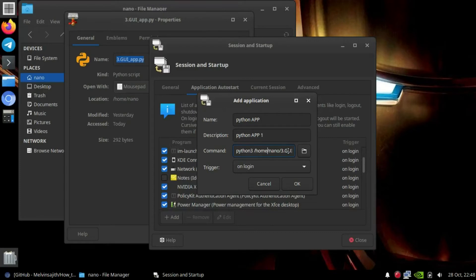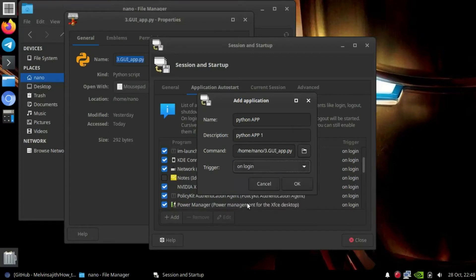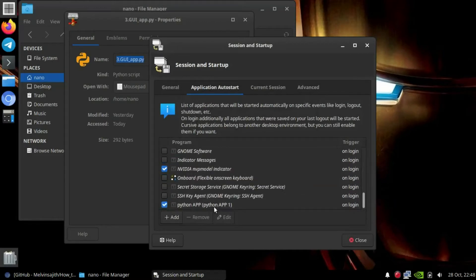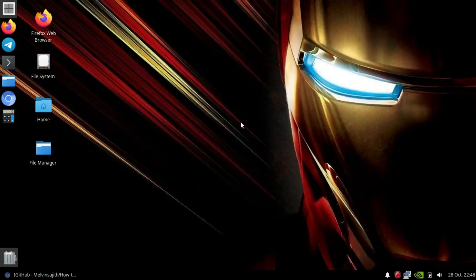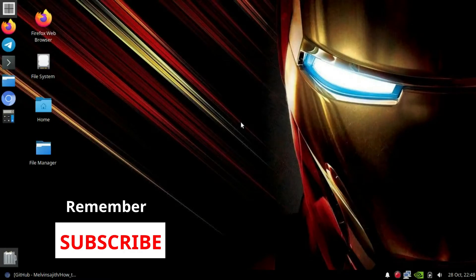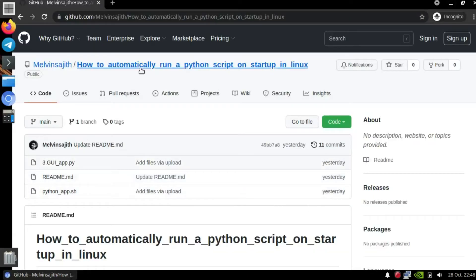When this command runs automatically, I've set it to trigger on login so it will start on startup. I clicked OK and it has been added. Now let's close it and restart the computer — it will automatically run that program on startup. If you need the program I used, go to my GitHub link in the description to download it.